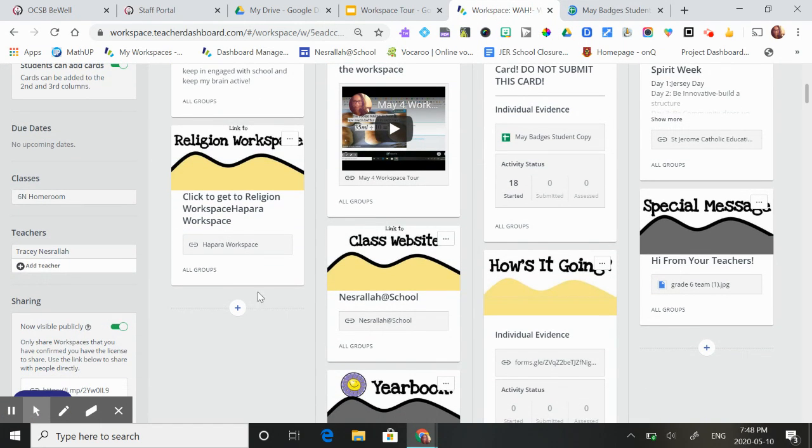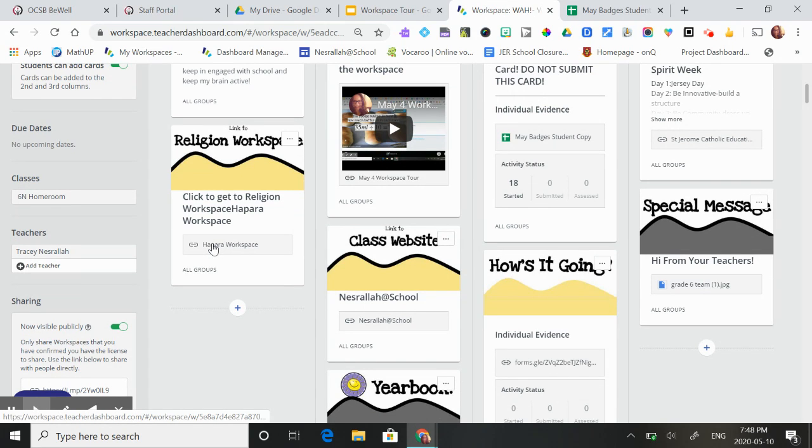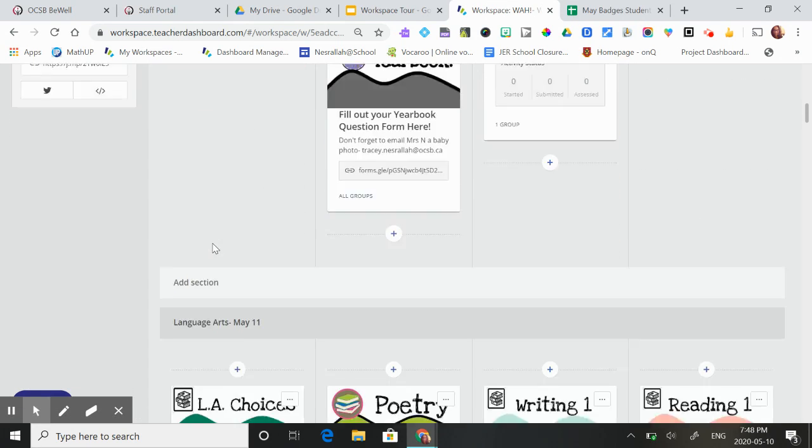They'll be able to find the religion work here. There's a link right to the religion workspace and it's right here.